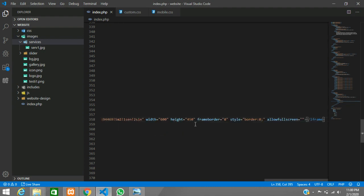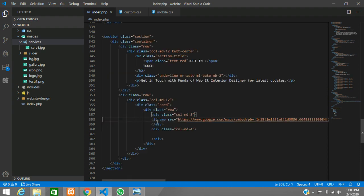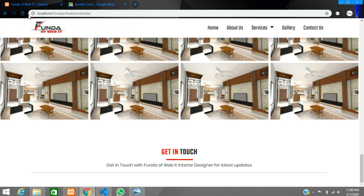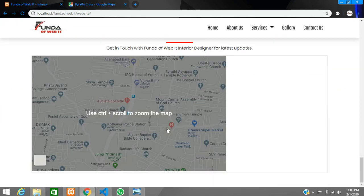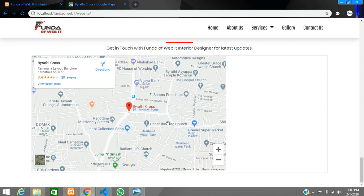Copy the iframe tag, get back to your code, and paste it in the col-md-8 column. If you want to set the height to 450 let it be 450, and set the width to 100%. No more changes needed — save, go back, and hit control R to see the map displayed. You can adjust the height to be more or less as needed.